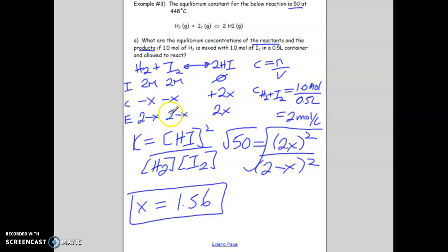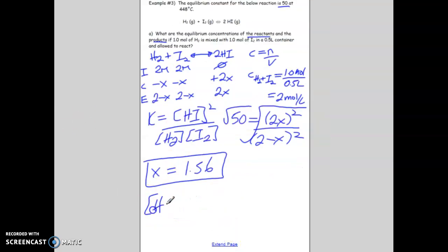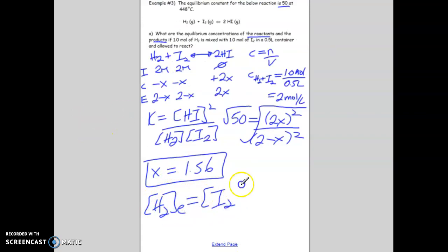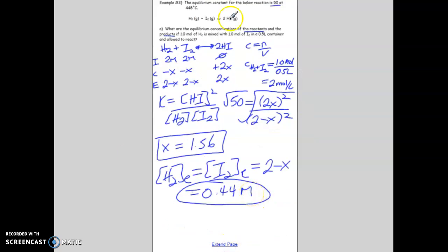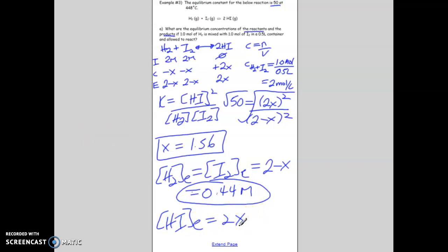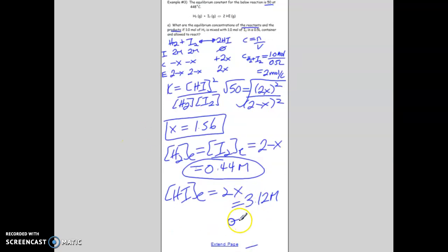Now that we have x, we can solve for each equilibrium concentration. The concentration of H₂ and I₂ at equilibrium are the same: 2 minus 1.56 = 0.44 mol/L. The concentration of HI at equilibrium is 2x = 2 times 1.56 = 3.12 mol/L. With two significant figures, that rounds to 3.1 mol/L for HI.